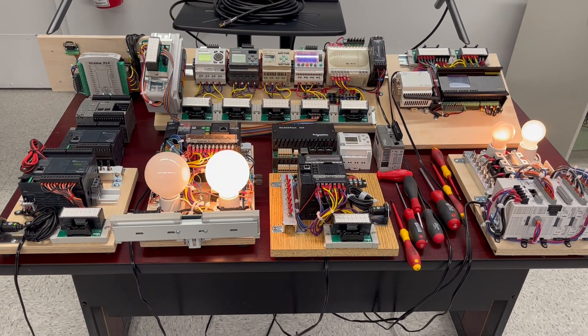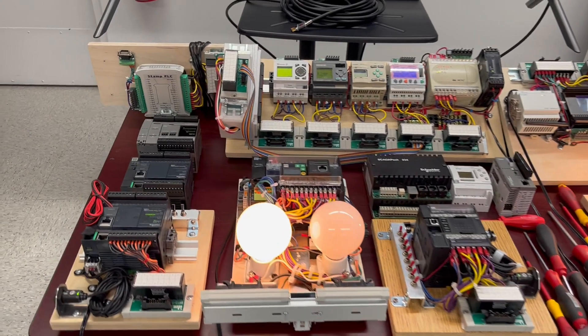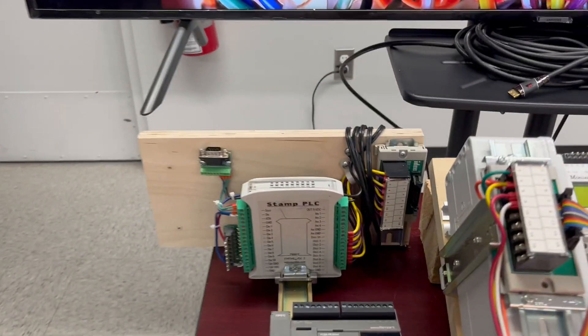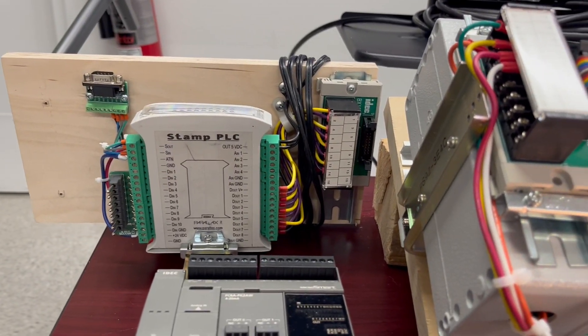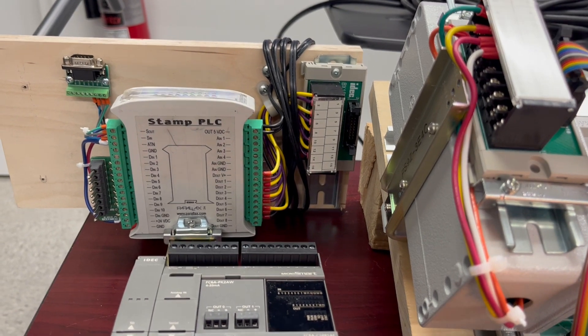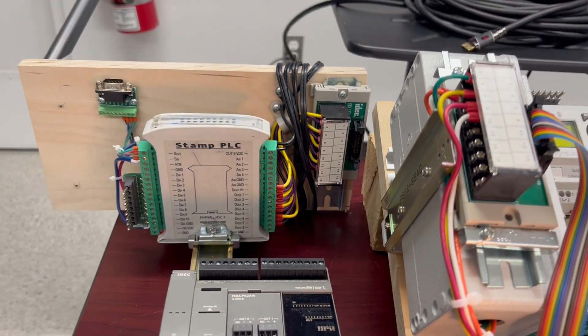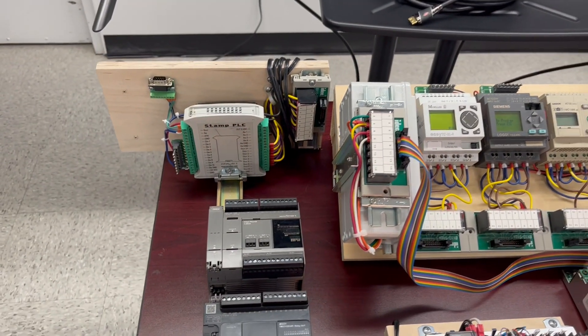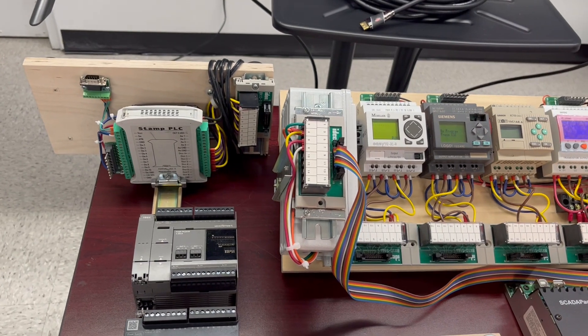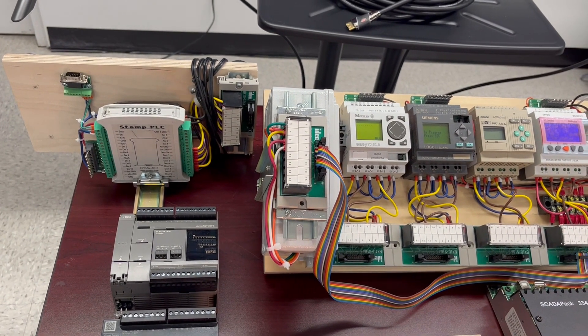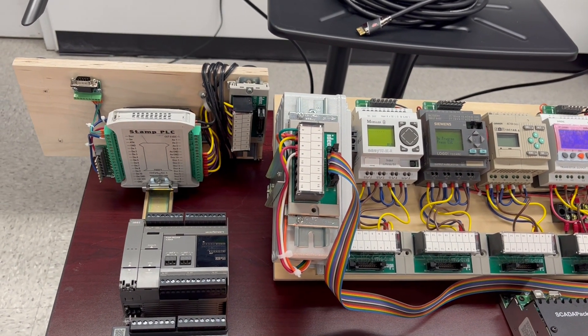We're going to start here. In the back is an old Stamp PLC—sorry for it—it's programmed with a language called BASIC, which is not on the list of the standard 1131, so it's not an industrial PLC.